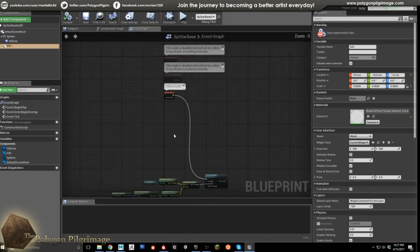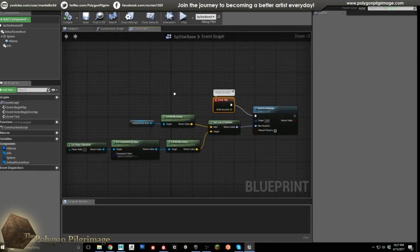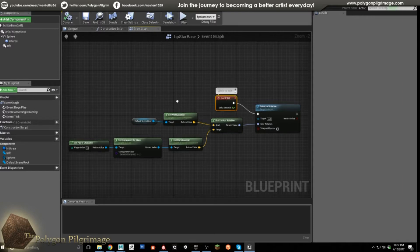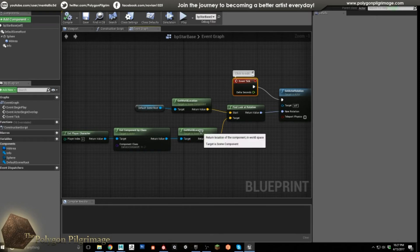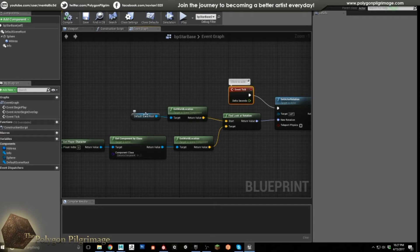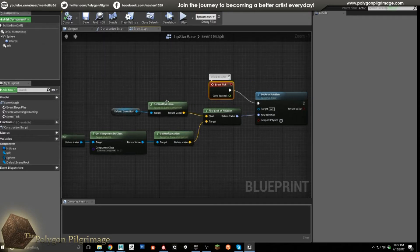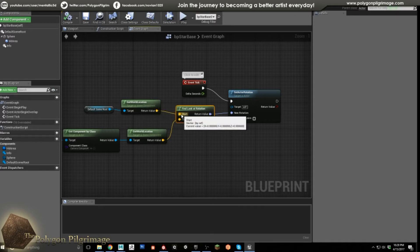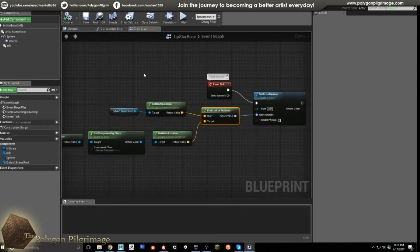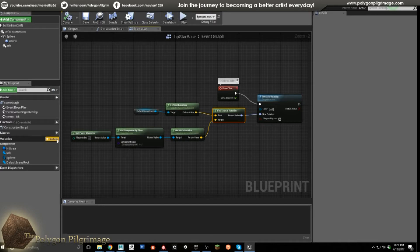Now let's look at the event graph. From the event tick, this makes the widget constantly face the player. We get the player character, get his camera component, and get its world location. We also get the world location of the default scene root. Then we use a handy trick called find look at rotation — plugging the camera location into the target — so the widget looks at the camera from where it is. That return value goes into the new rotation, and with the event tick plugged in, this happens every frame. That's a pretty simple flow, and a really nice find to make this possible.